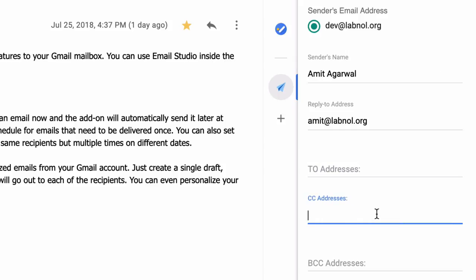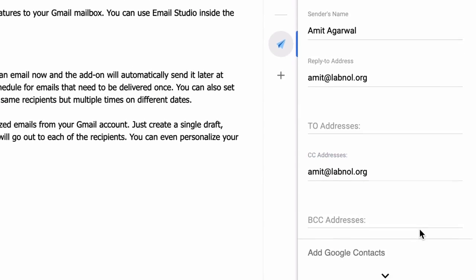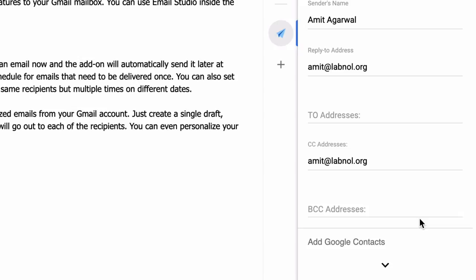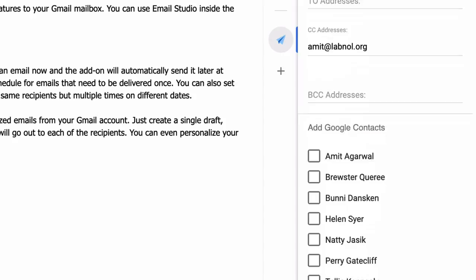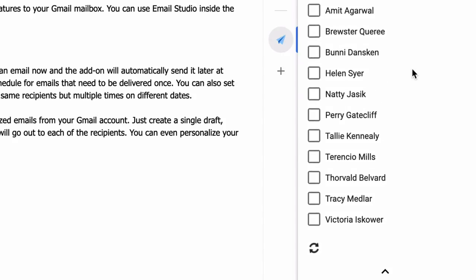You can also specify the CC or BCC address and they will all receive a copy of the sent emails. Finally I expand the Google contact section and here you can see all the Google contacts that I have are available in this list, so I can simply check the boxes next to their names and all of them would be added to the recipients list.